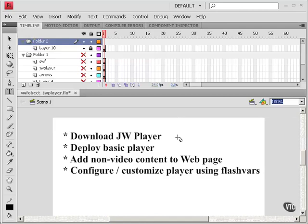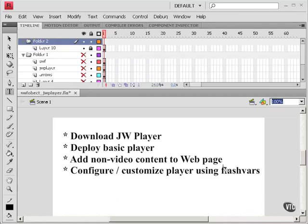And I'm going to show you where to download JW Player, how to deploy a basic player, we're going to add some non-video content to the web page, and configure or customize the player using Flash Vars, Flash Variables.